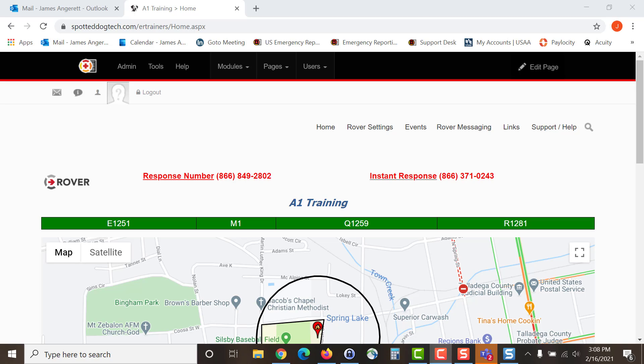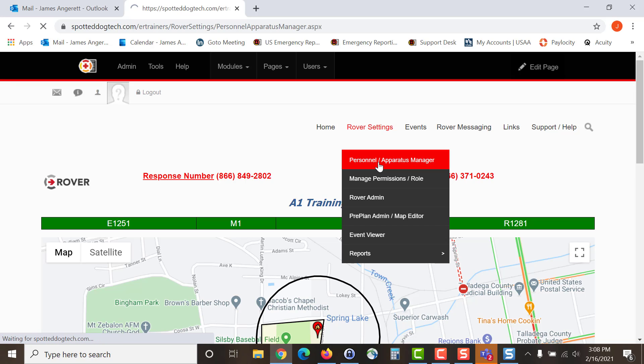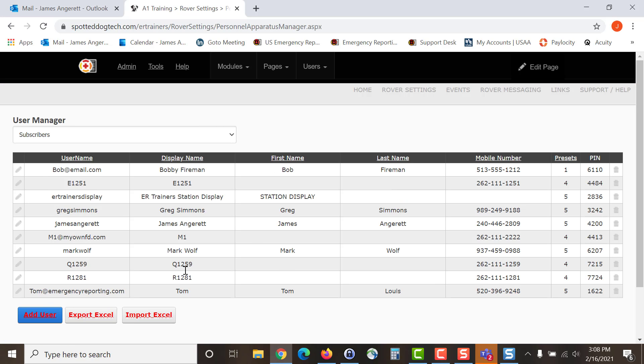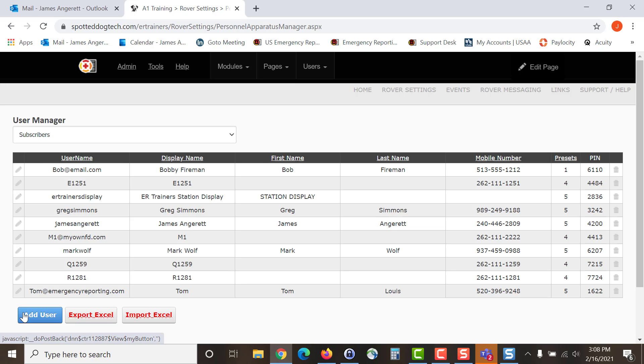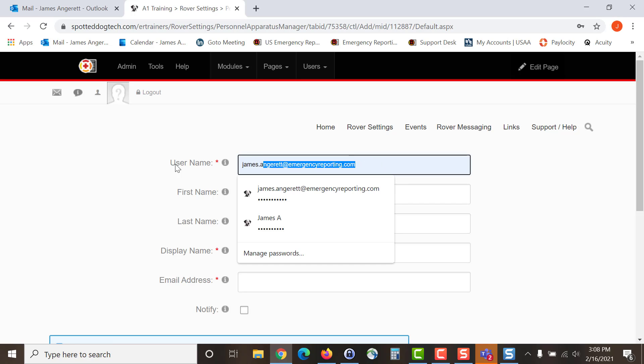Once you've signed into your account and you're on your portal's home screen, hover over Rover Settings and select Personnel Apparatus Manager. From there you will notice in the lower left hand corner there's a blue add user button.